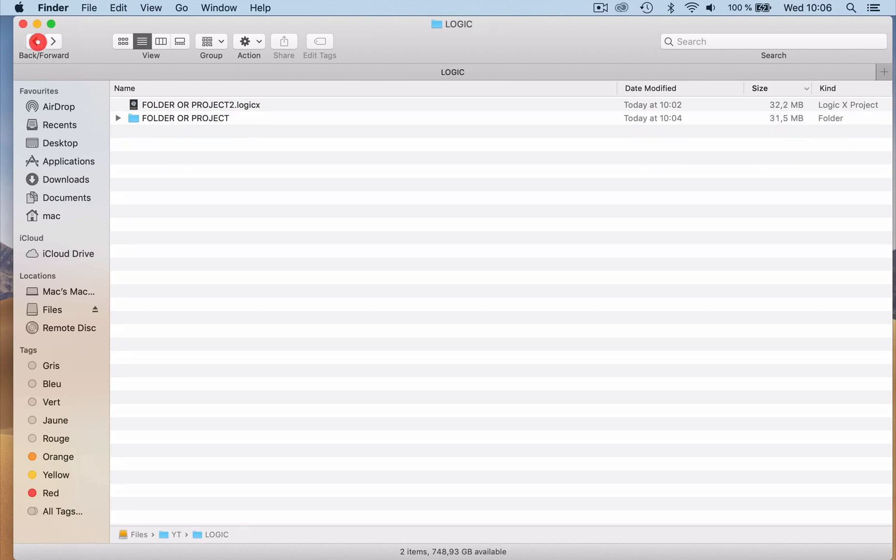So there you have it. You have folder here and project here. Yeah, there you have it, and I hope you liked this video. If you did, like, subscribe, and I will see you soon. Ciao!